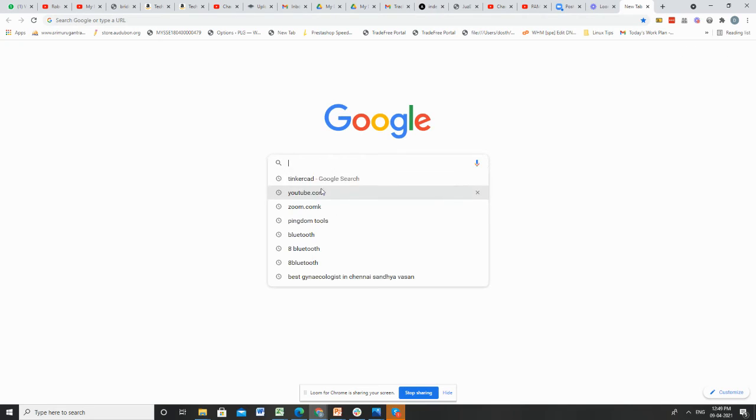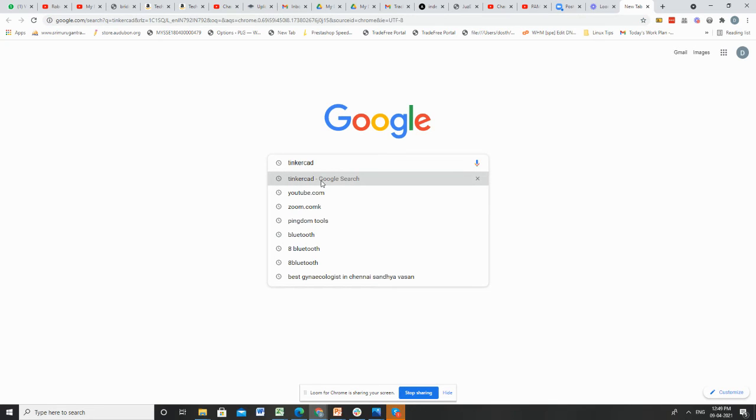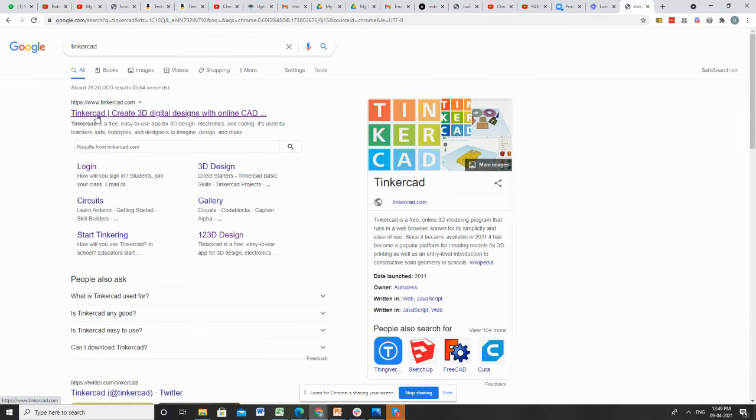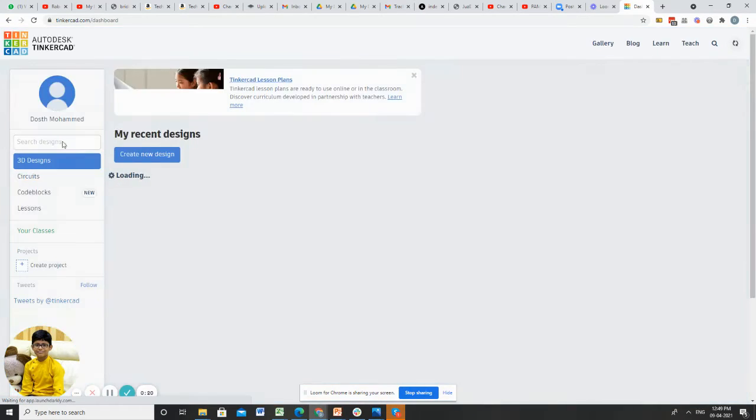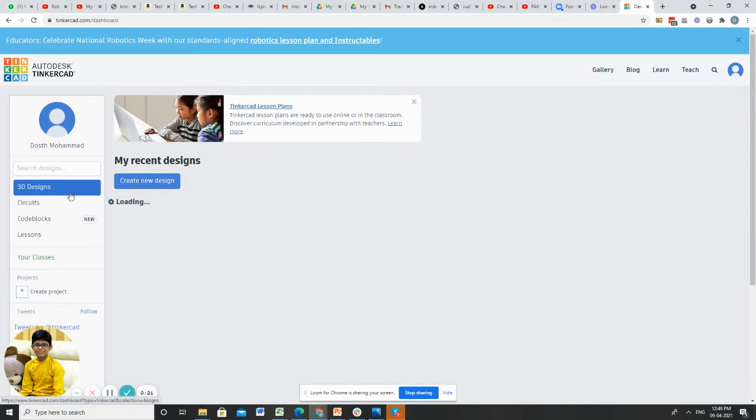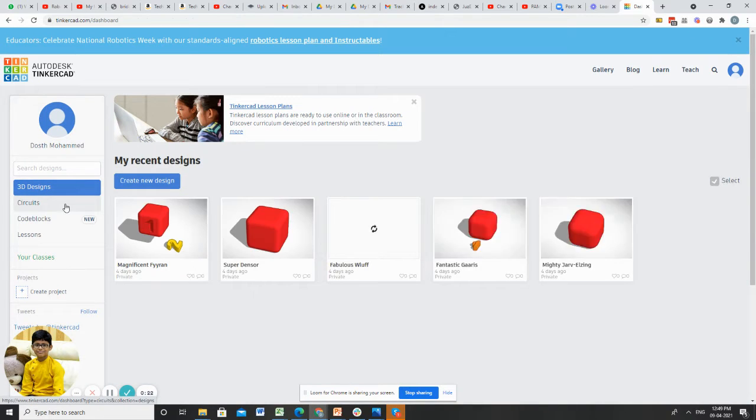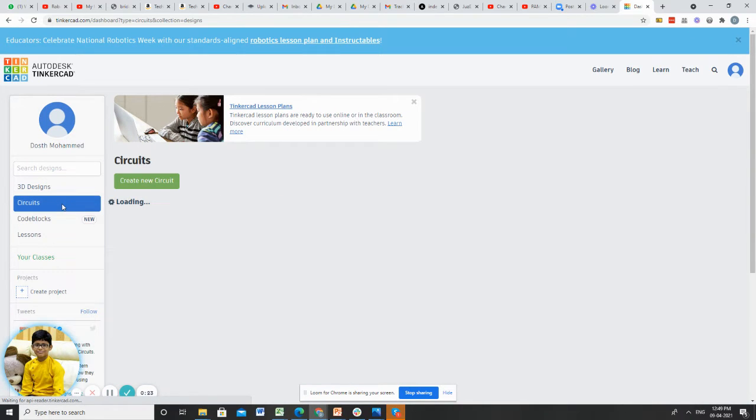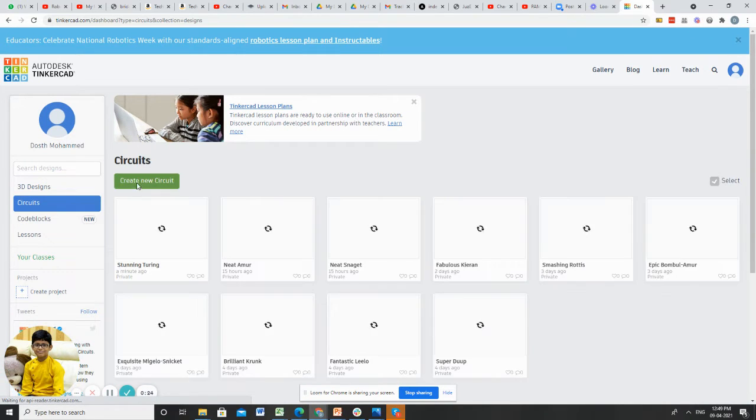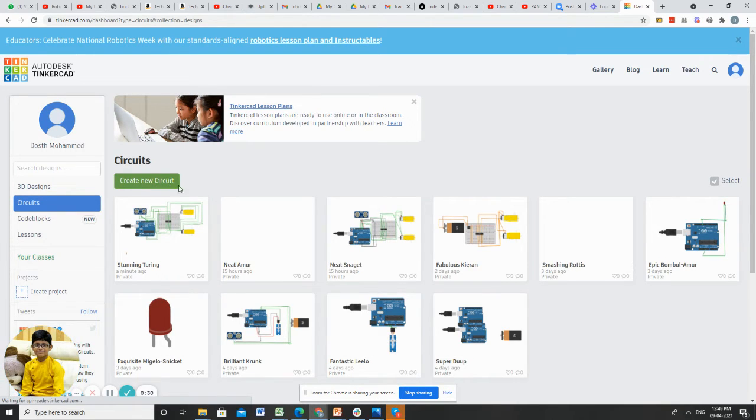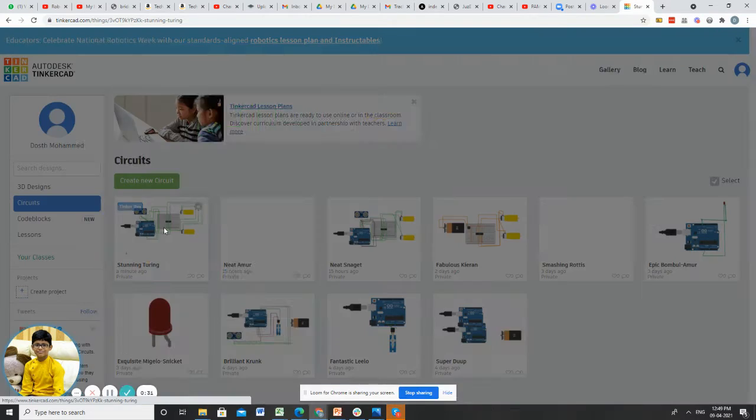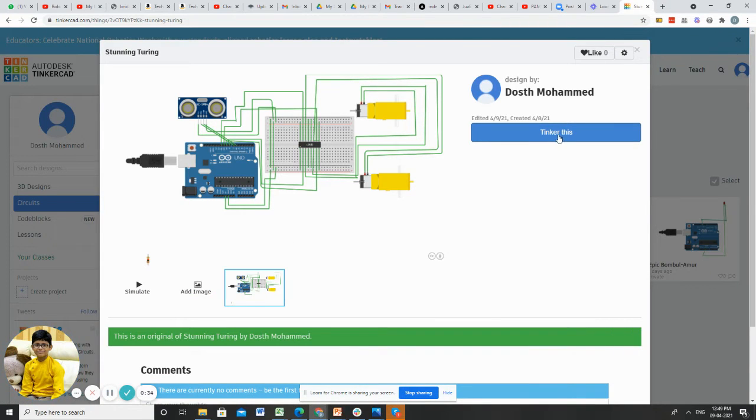Now let me open it first. I have already made the project and coded it. I will show you the connections. Click on circuits. If you want to make a new circuit, click create new circuit. Opening the obstacle avoiding car.